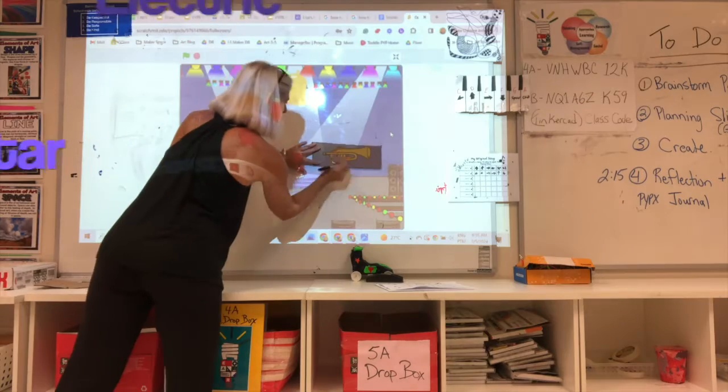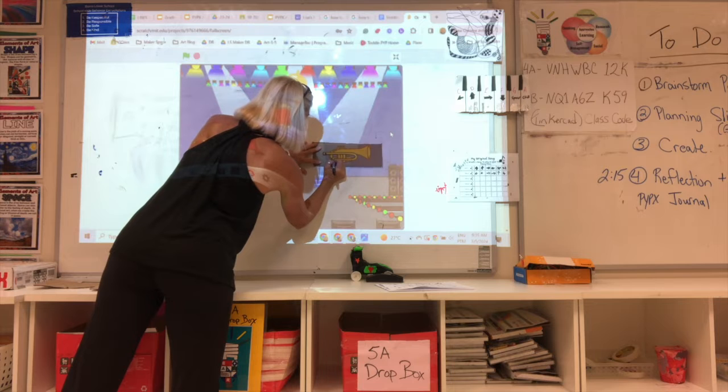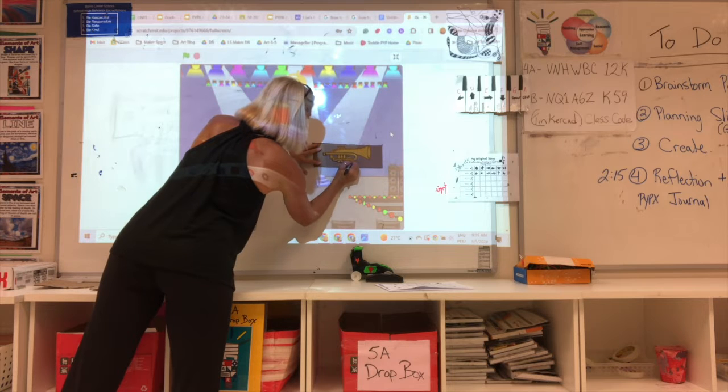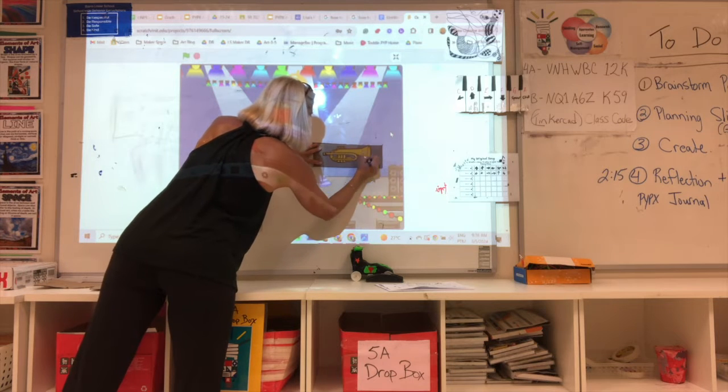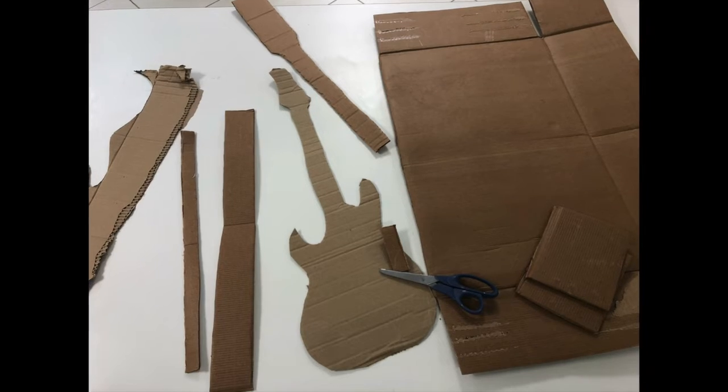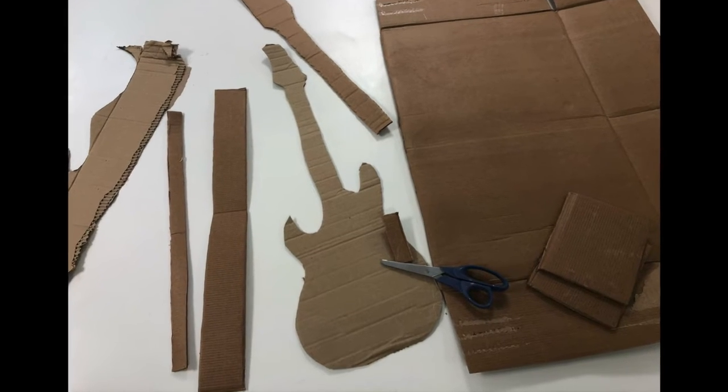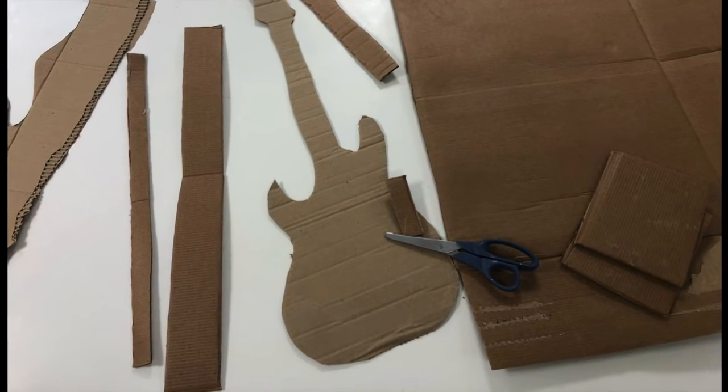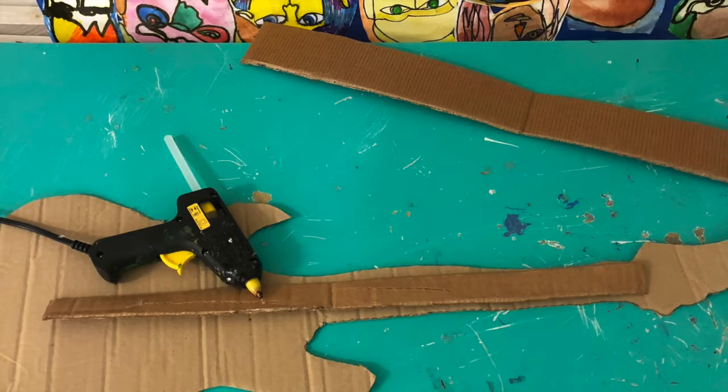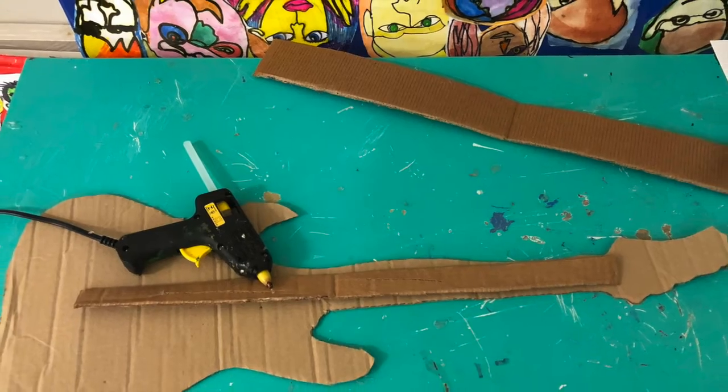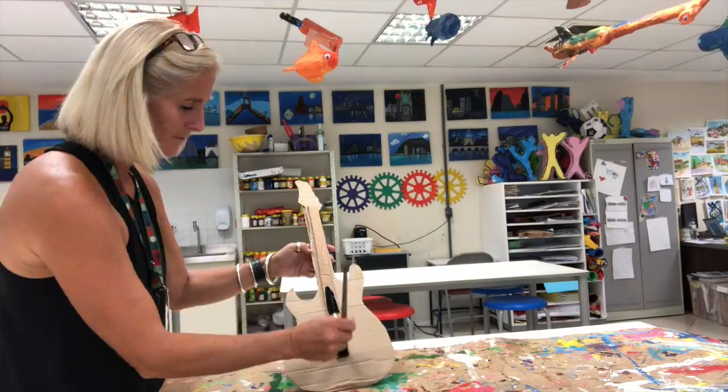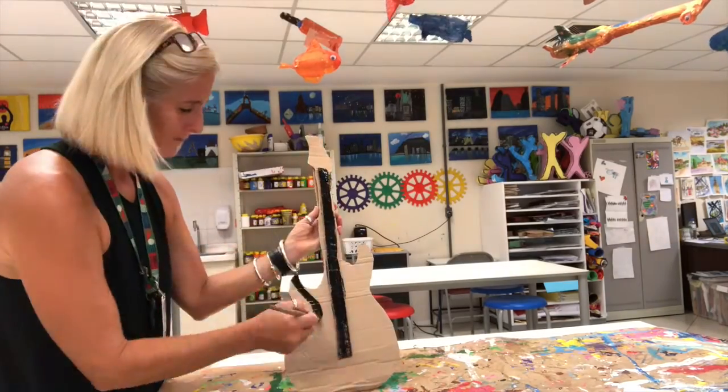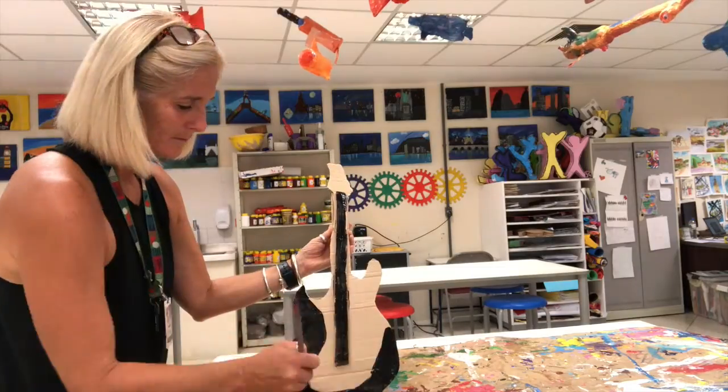One of the strategies that I suggest my students use is to project the shape that they want onto the board. I did a trumpet in that sample, but I also did my guitar. I'm going to use cardboard for my guitar, but you might use a variety of materials that you have in the makerspace or art classroom.